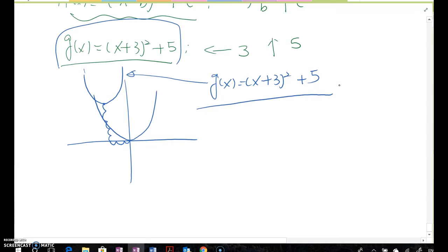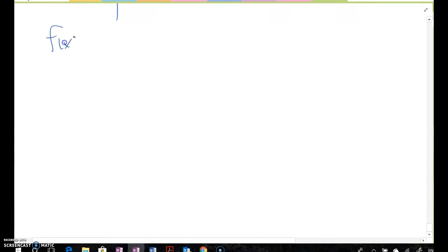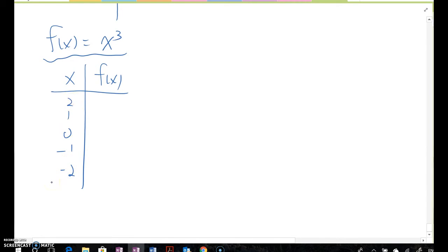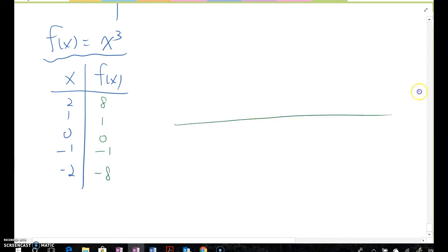Now what about the cubic function? The cubic function has the form f(x) = x³. Let's find a few points and draw the graph. Using x values 0, 1, 2, -1, -2, plugging each into f(x) gives outputs 0, 1, 8, -1, -8.